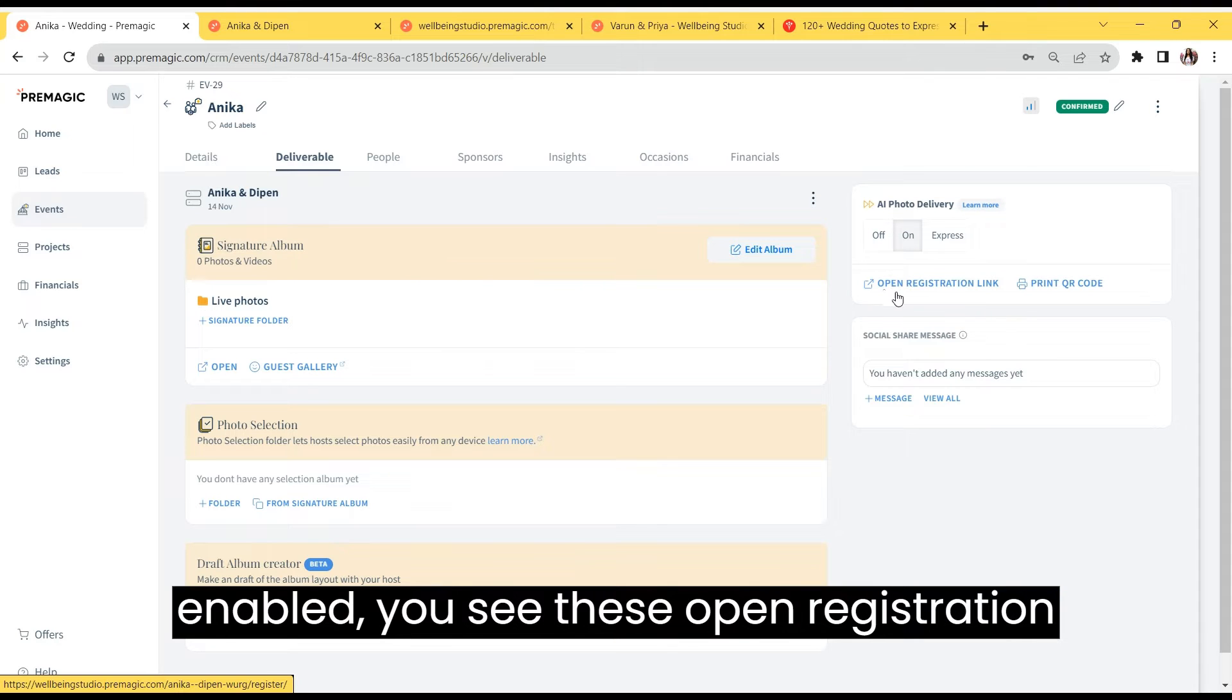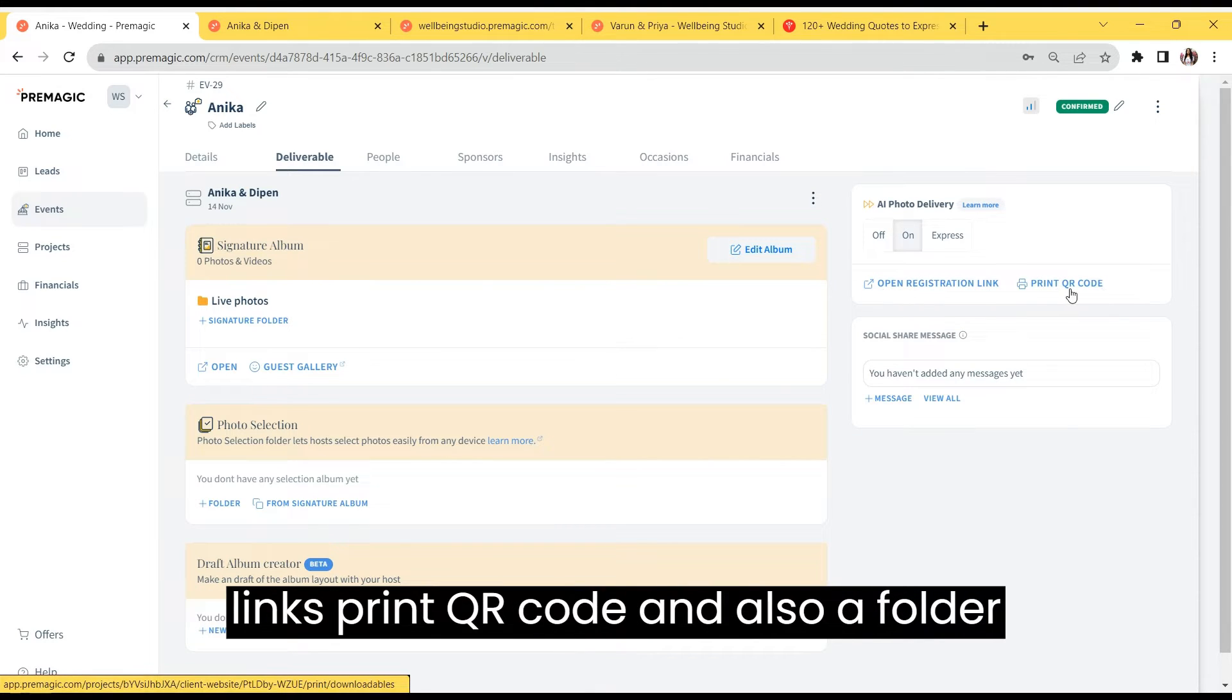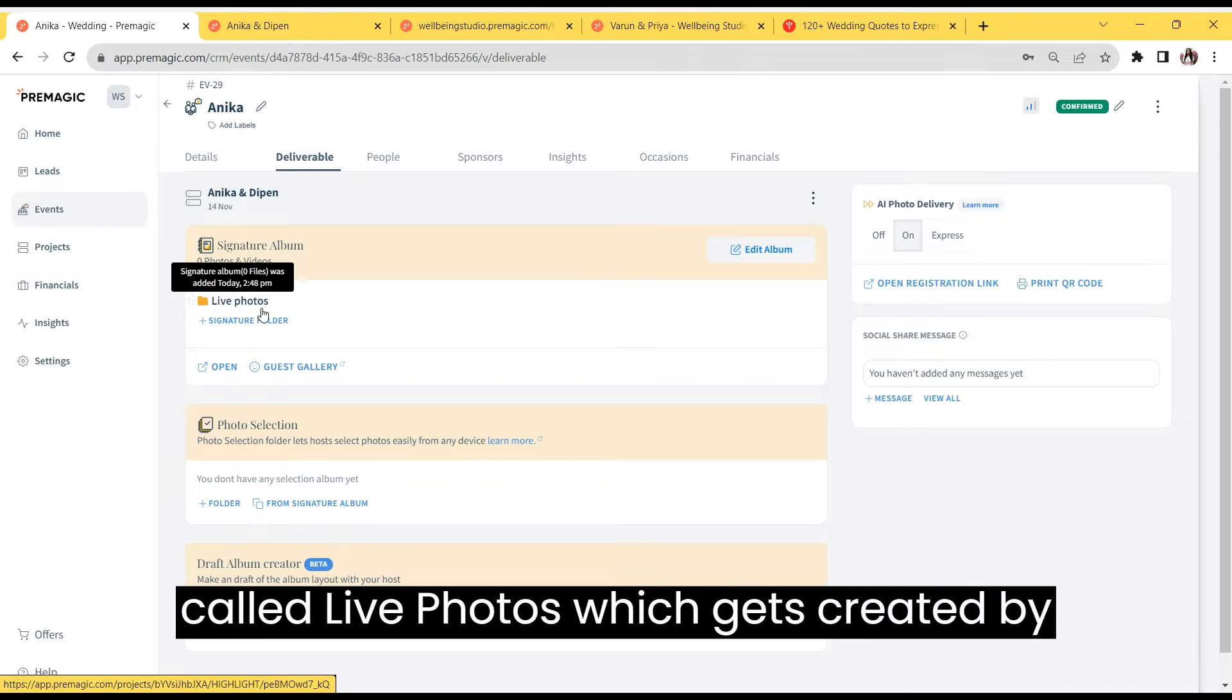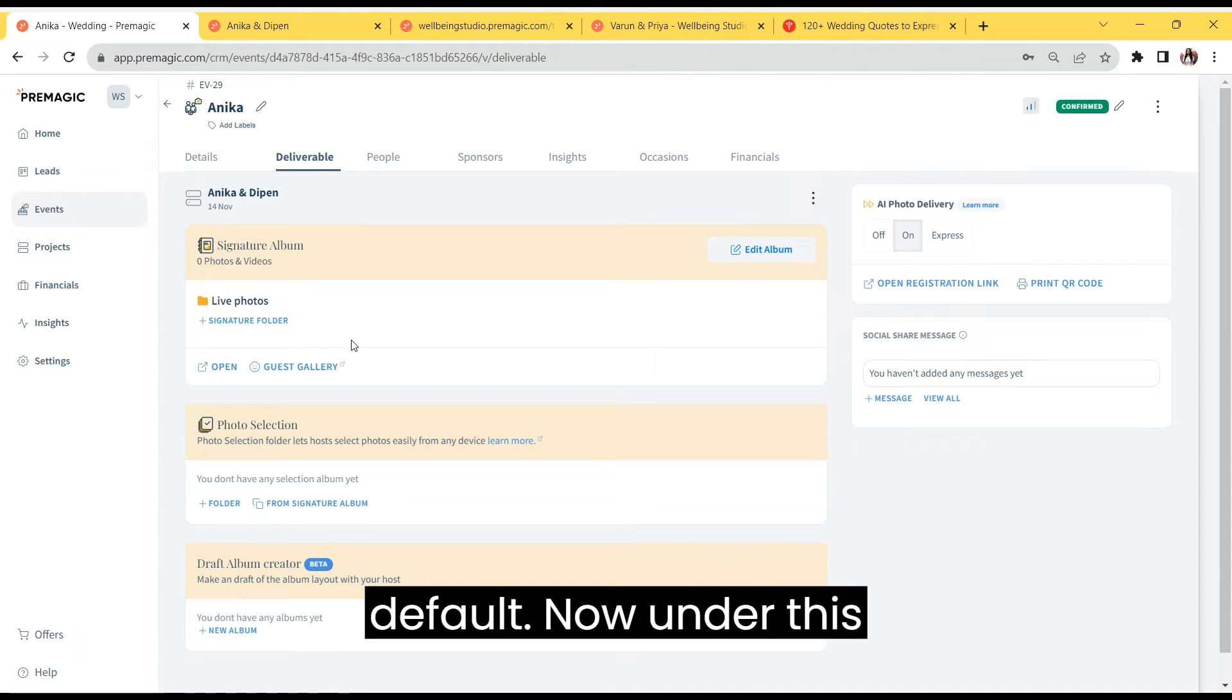...you see the open registration link, print QR code, and also a folder called live photos, which gets created by default.